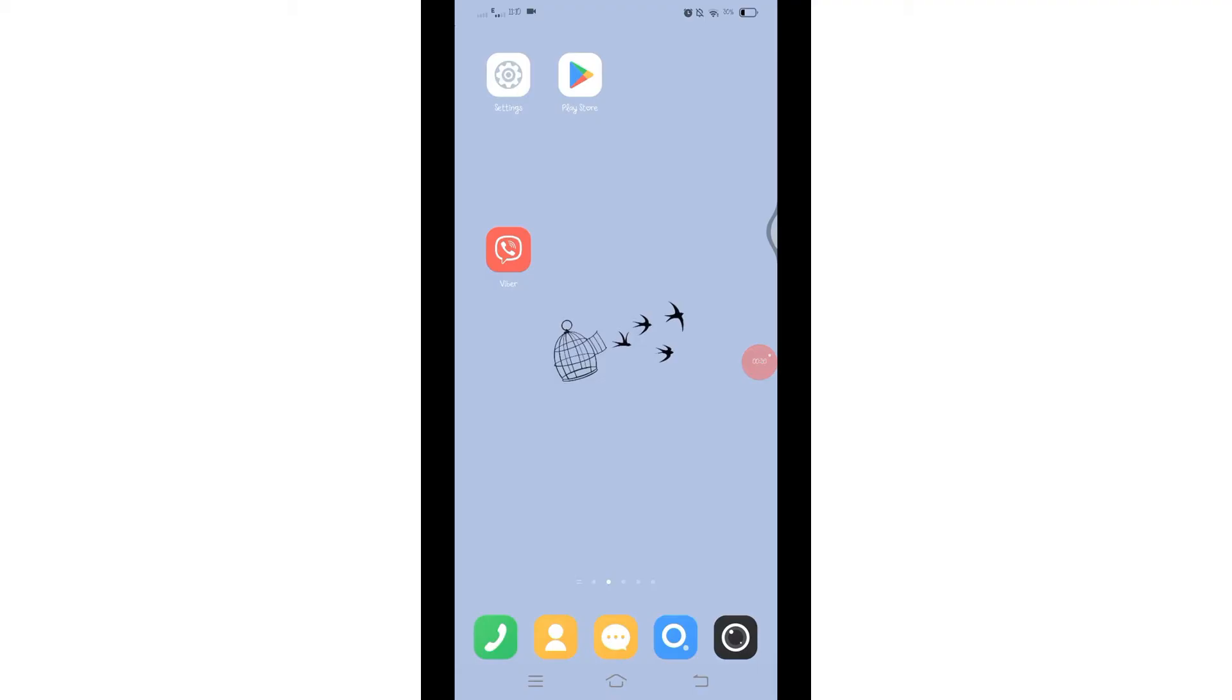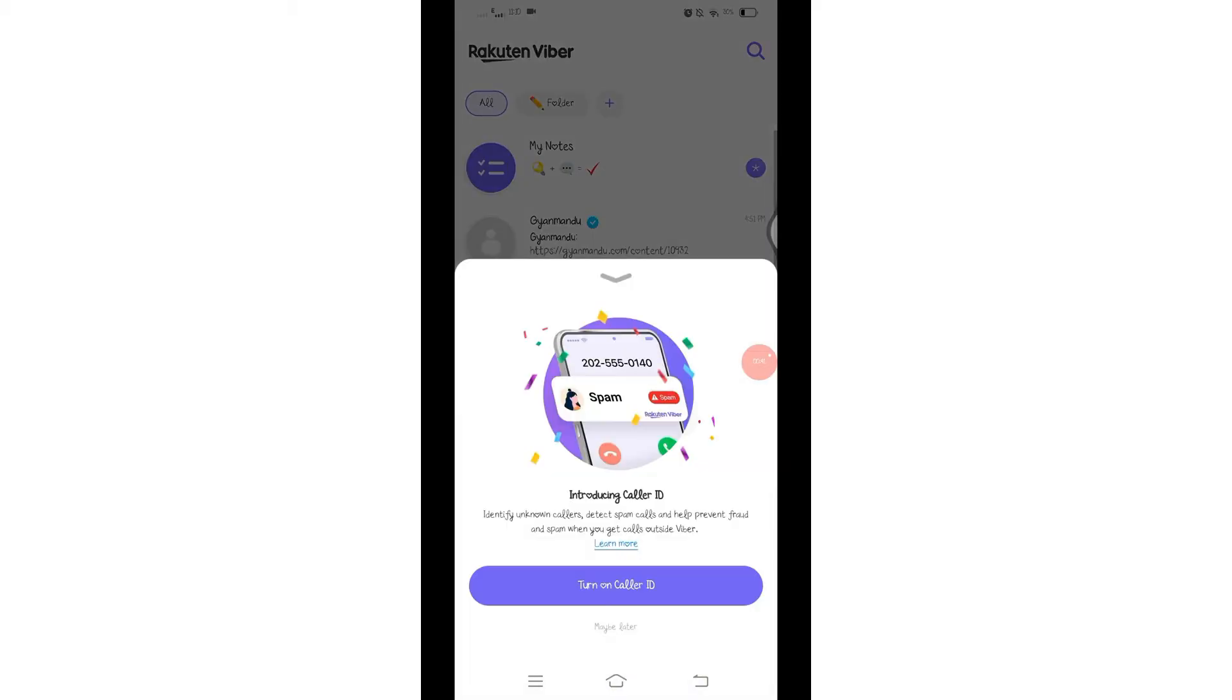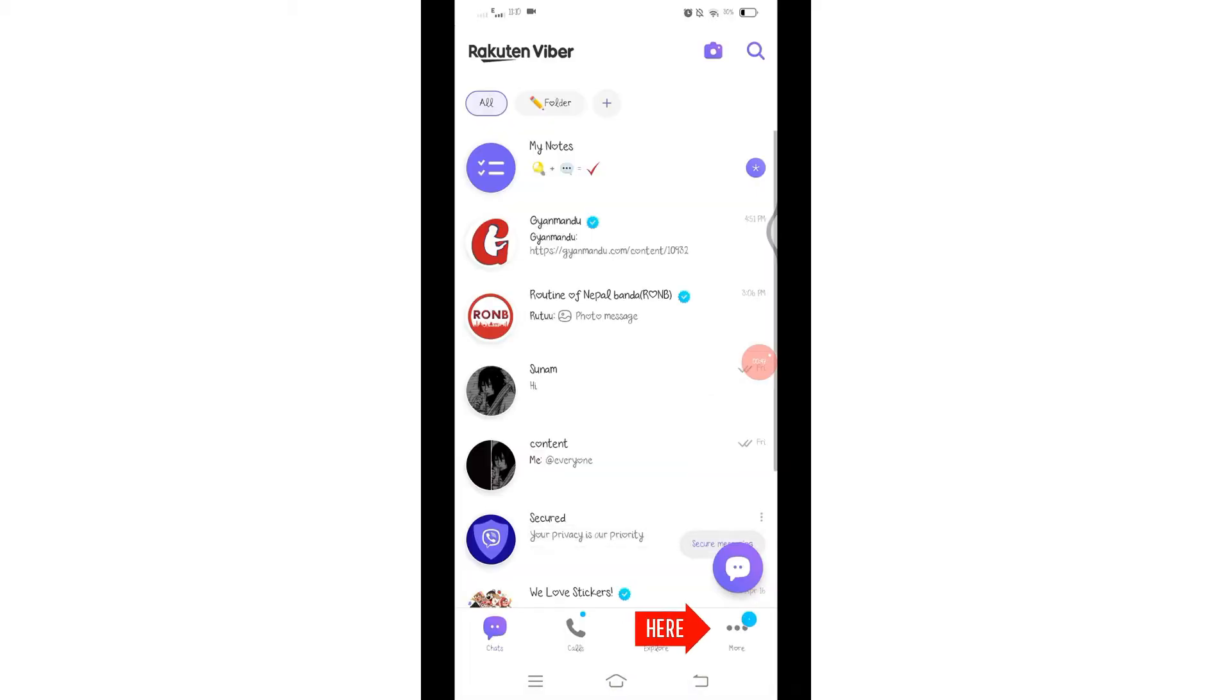First of all, you'll have to open your Viber application and make sure you are logged into your account. Once logged in, you will find this interface on your screen. Here, click on that three dots at the bottom right corner of the screen to open the menu.